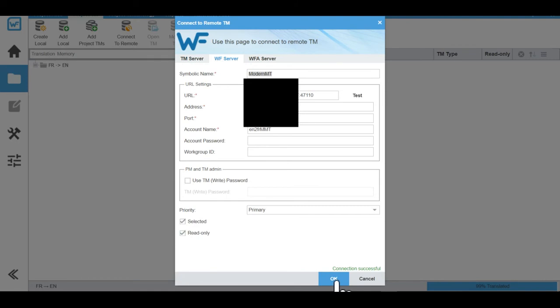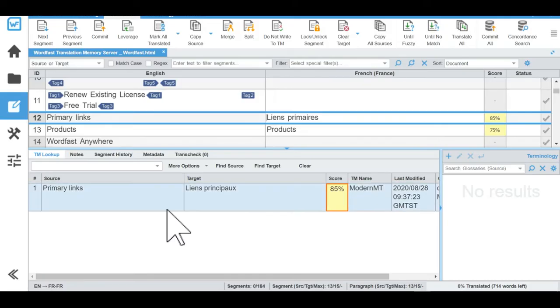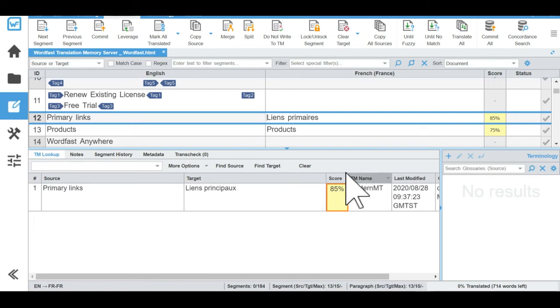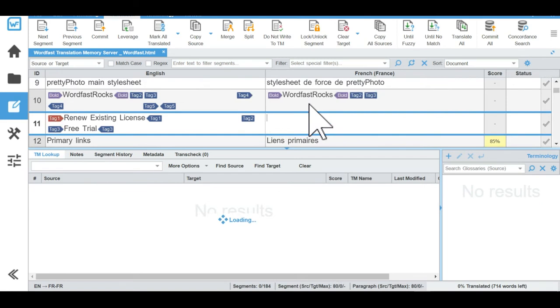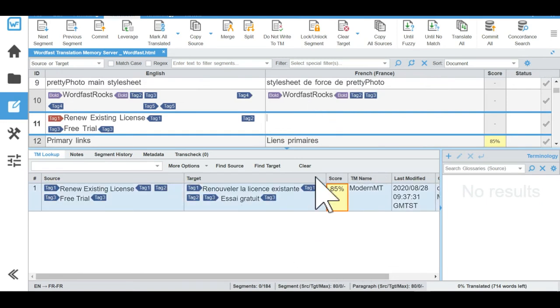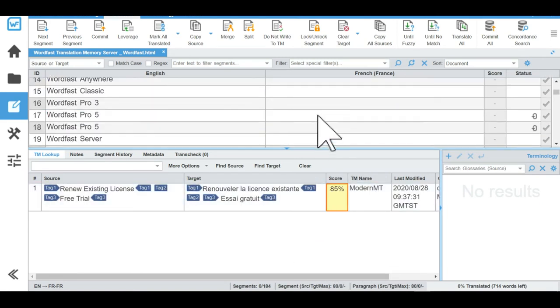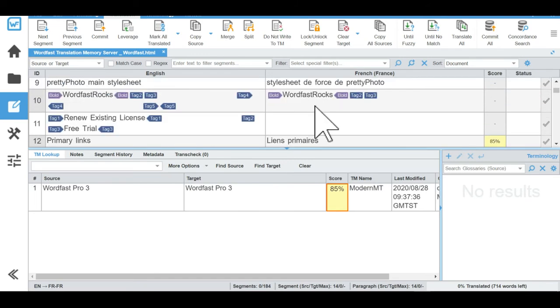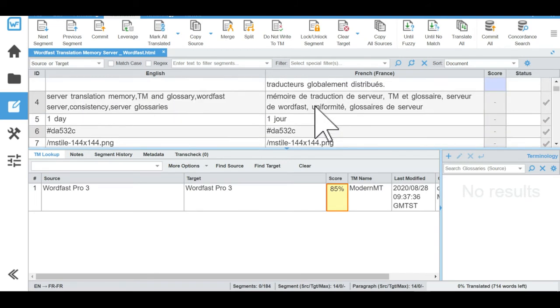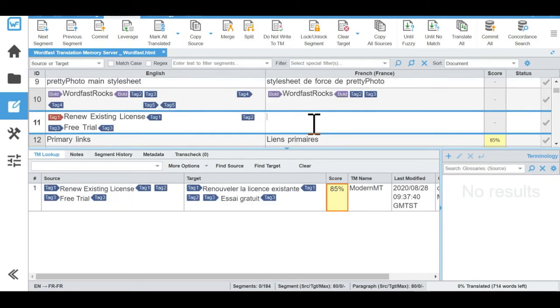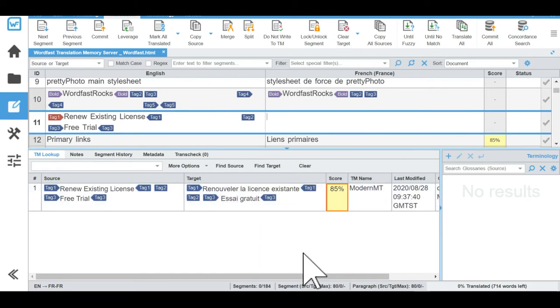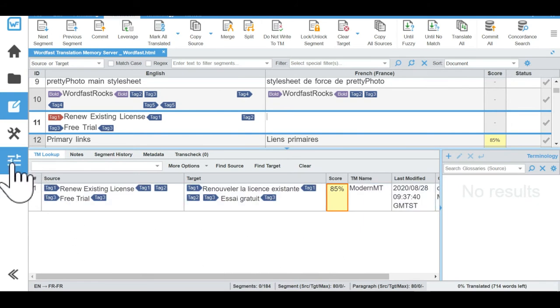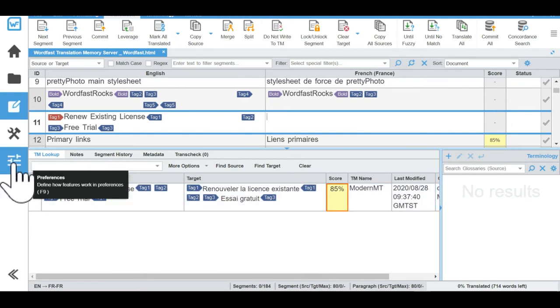So now here we open a file and we can test it out. So as we can see, we have empty segments and we are getting answers quite fast from Wordfast server and then from Modern empty. And the tags are very accurate and it's very fast. So that's very nice. You see all the suggestions here are 85% match.